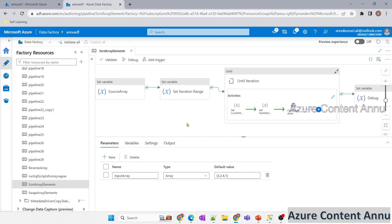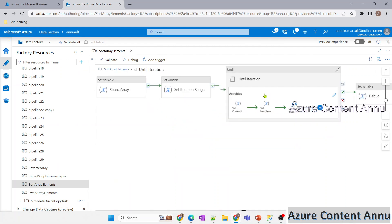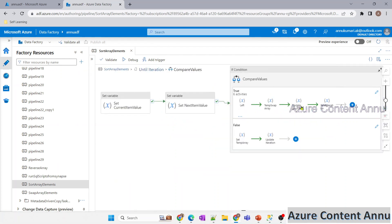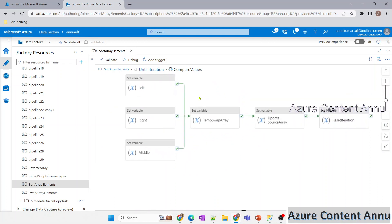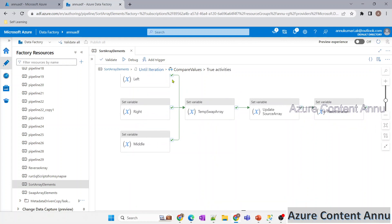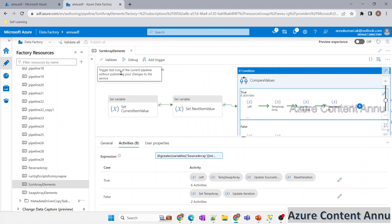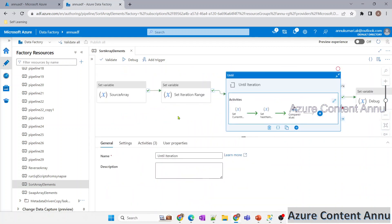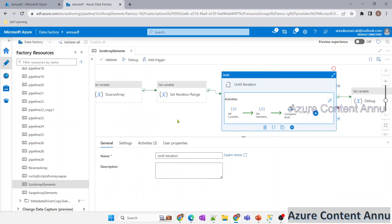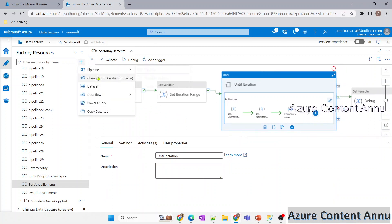In the previous video we achieved this by creating an ADF pipeline — a fairly complex one. In this video we will achieve the same thing with the help of a SQL table, which will make our job easier. If you want a simpler pipeline and there is no restriction on using a SQL table, you can try this alternate approach.